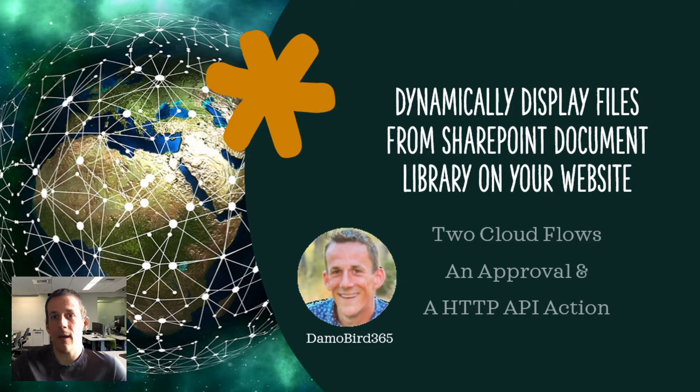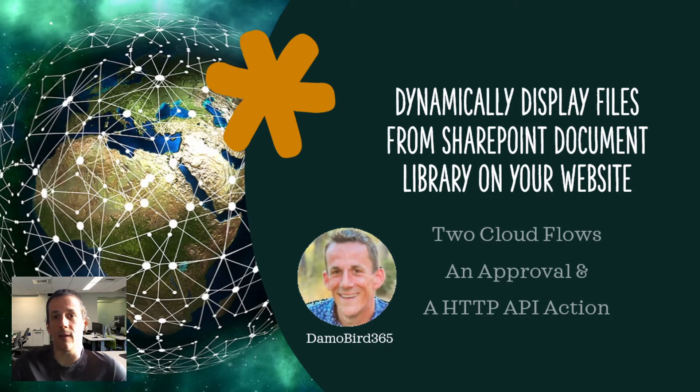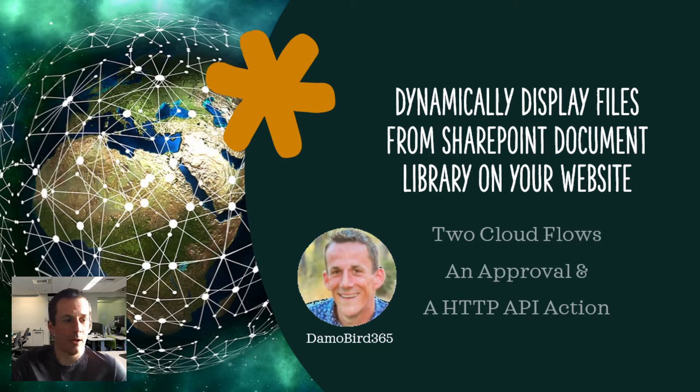My proof of concept that I've built will show you how you can provide links to these files completely automatically using Power Automate. So I'm going to jump onto the demonstration now.